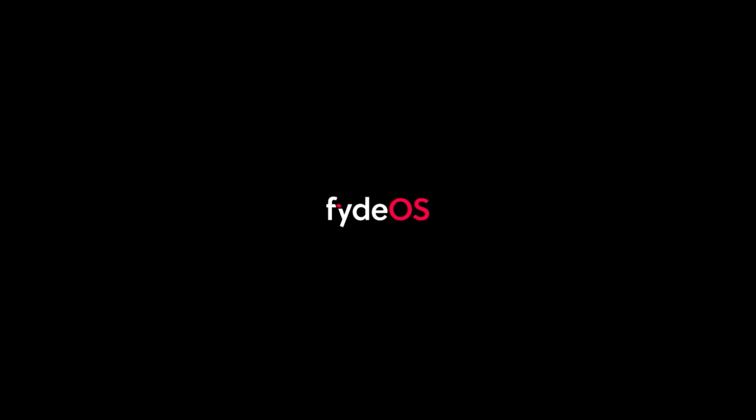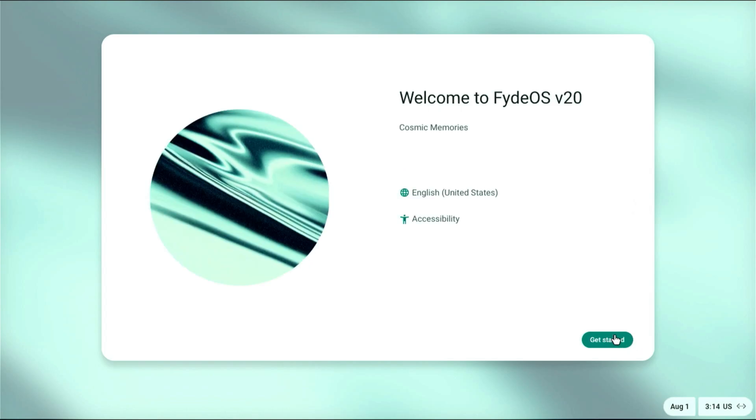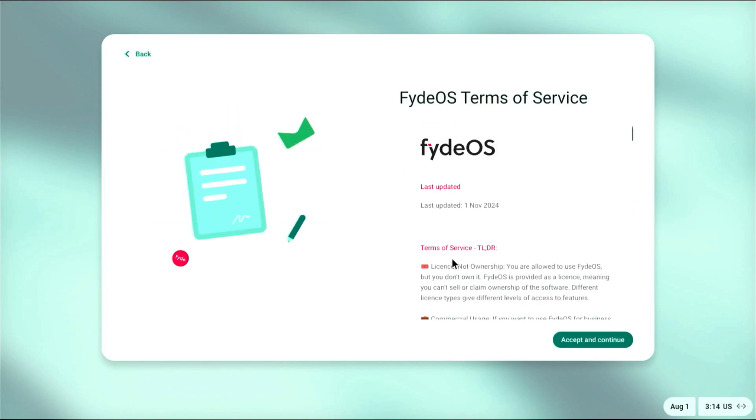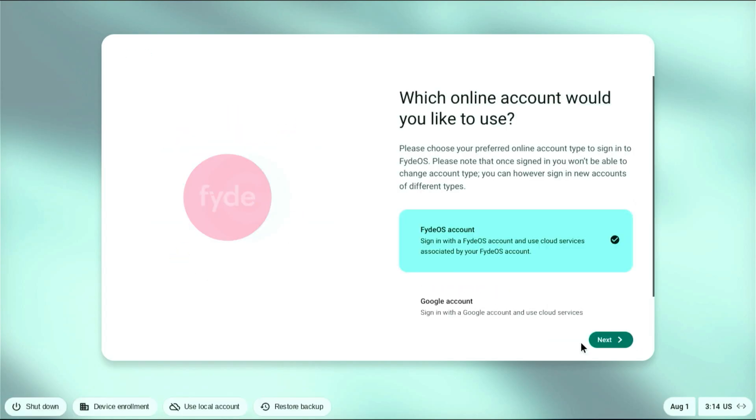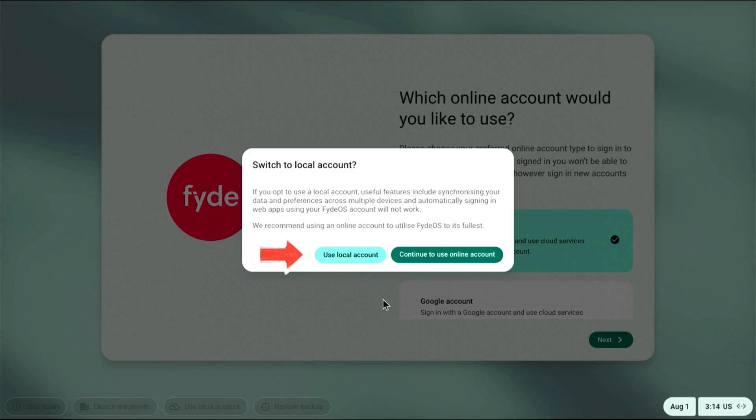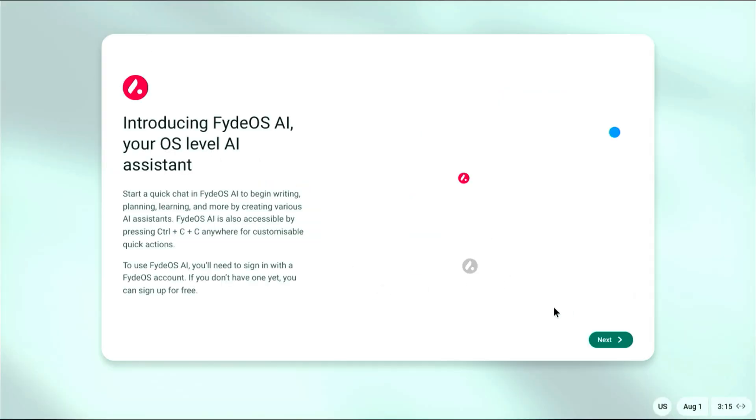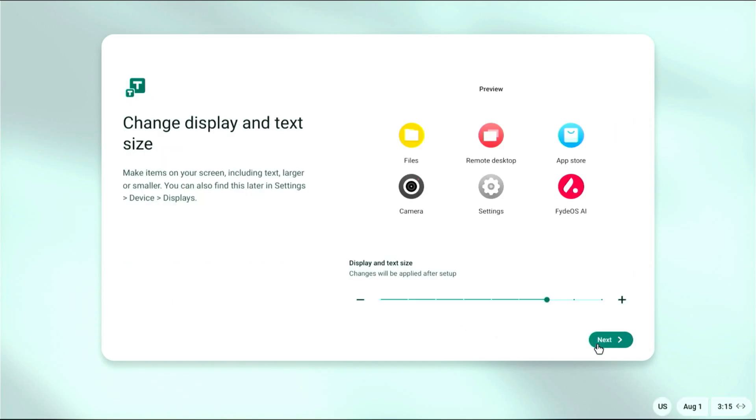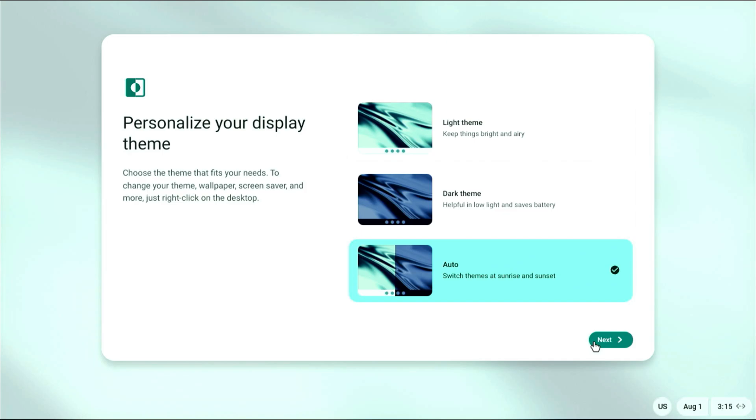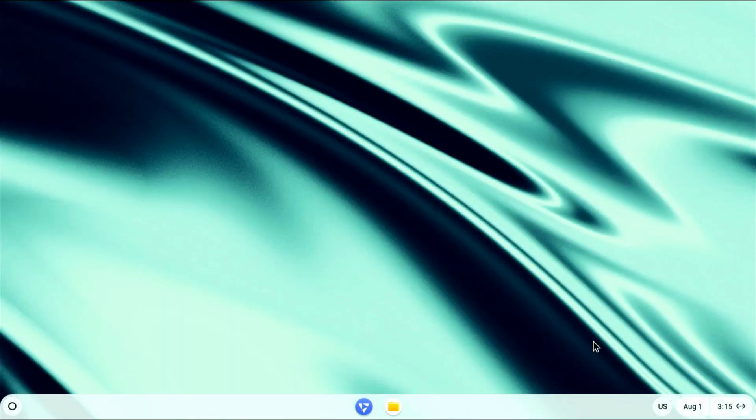After selecting FydeOS from the boot menu, you'll notice how super fast FydeOS starts up. It boots up in just a few seconds. Once you're in, you can log in using a local account, a FydeOS account, or even your Google account, depending on your preference.